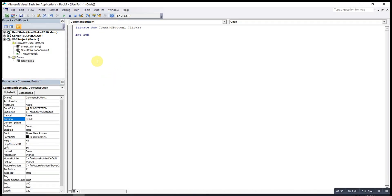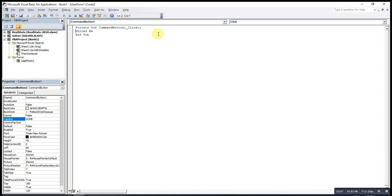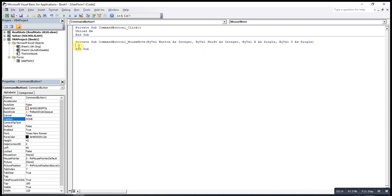If the user is able to click this button, it means everything is supposed to be filled in, so we just close the user form — or you can insert any code that you want. But if the user did not fully fill in everything, the user should not be able to press this button. So we change the event from Click to MouseMove, and under MouseMove we insert a condition to prohibit the user from pressing the button.